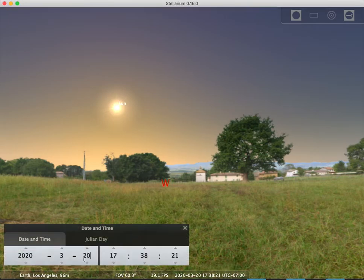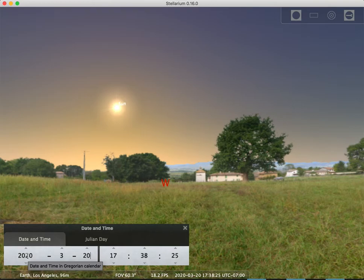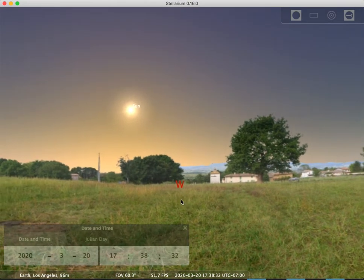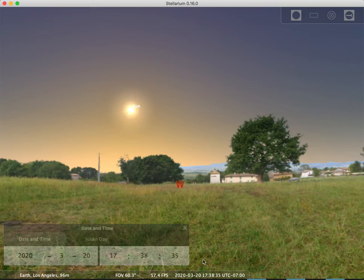So what I've done on this screen is I have the date set to March 20, which is one of our four earth positions we've been drawing in the last couple of videos. I'm facing to the west here and it's about 5:38 in the evening.